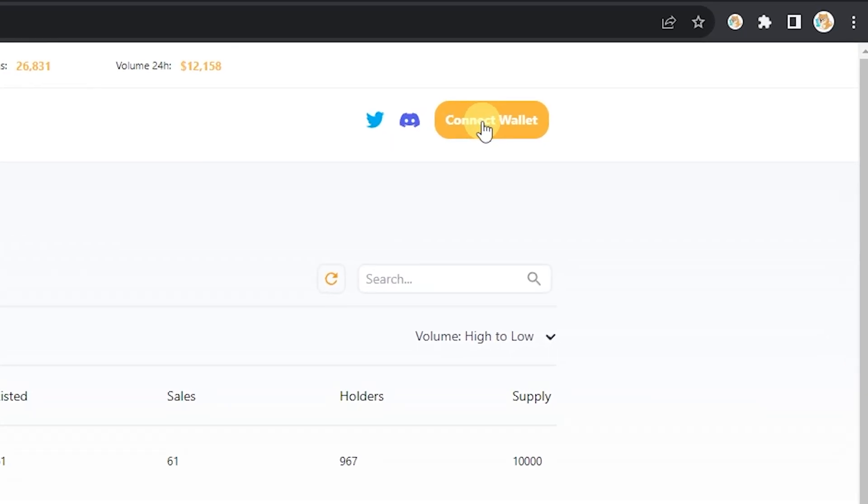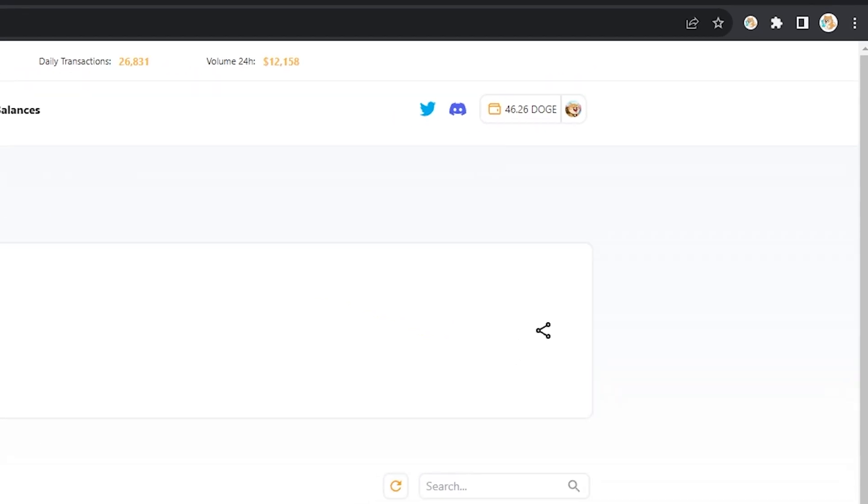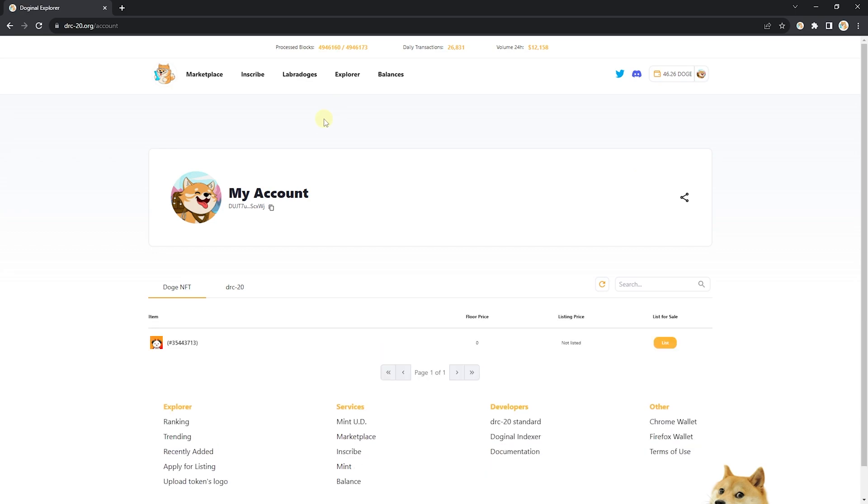Click connect wallet and you'll see your wallet show up in the top right. Now if we click on this, you'll be taken to your account page. On your account page you have two tabs: Doge NFT and DRC-20.